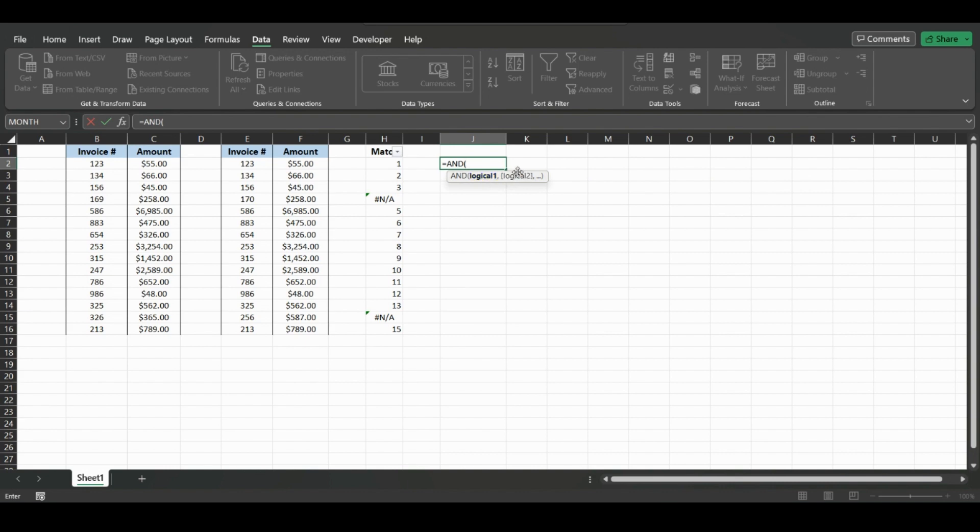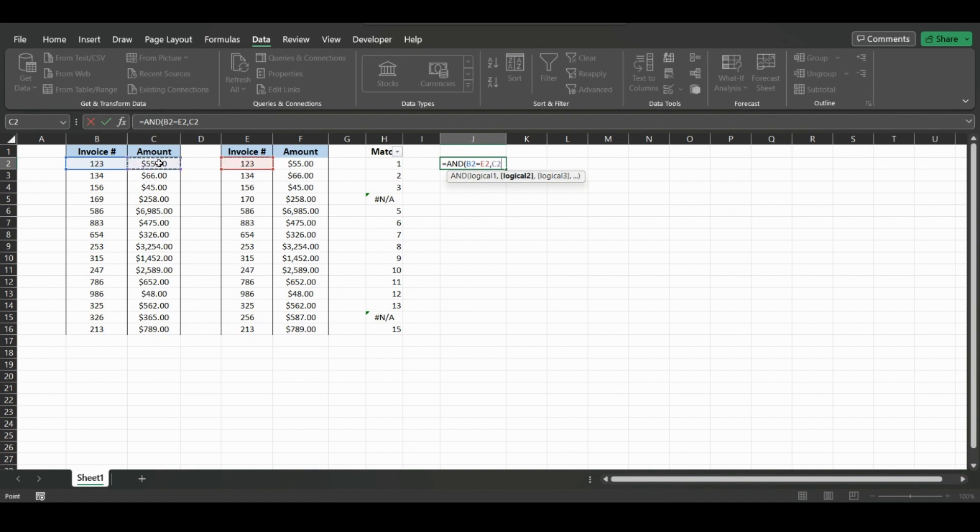And it will just compare logical statements. So we could do: this is equal to this value is the first thing we want to check. And if we put a comma, we can do: this value also equals this value.